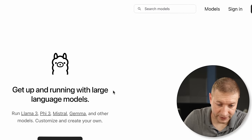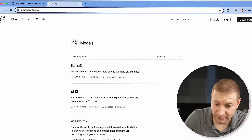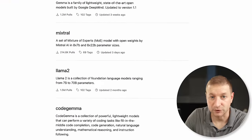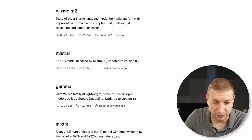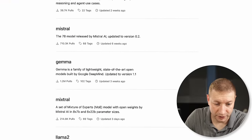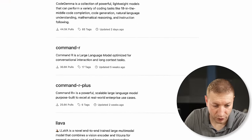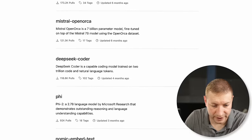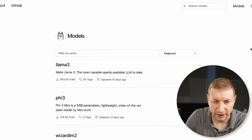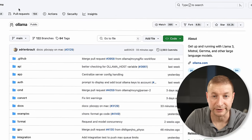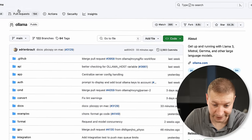You can go to models here, and these are the models that are available. These are open-source models — you've got Llama 3, Gemma, Mixtral, CodeGemma, all these models that are available. And this is an open-source project, so you can go to the GitHub page and check out this code too.